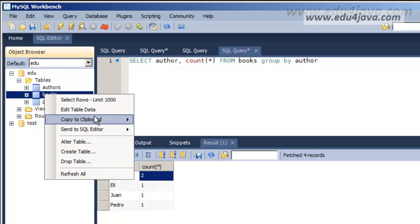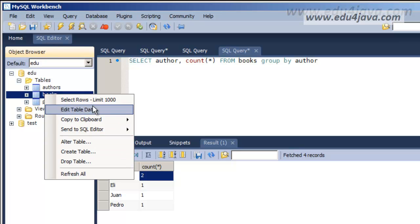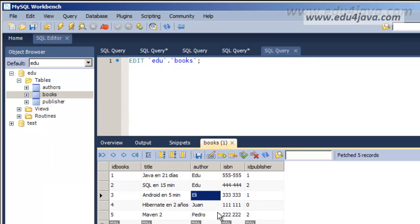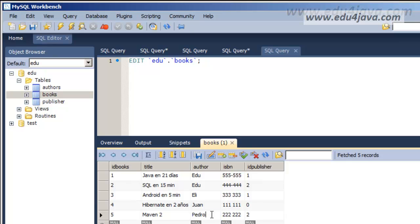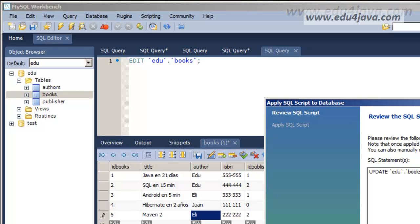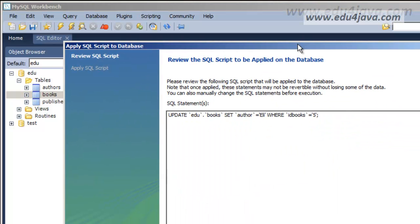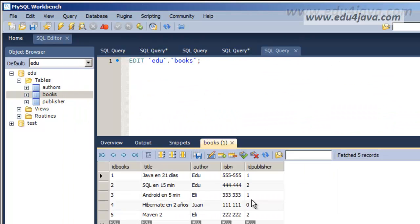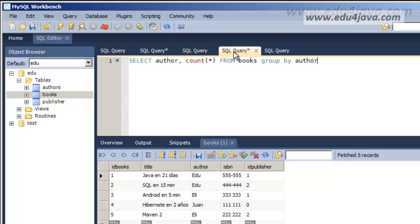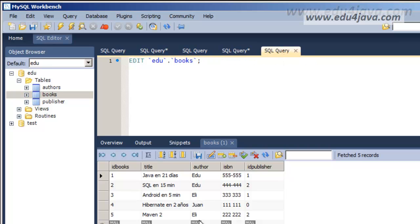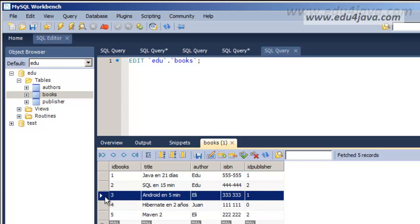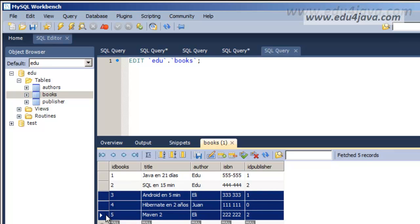If we now edit books and for example edit table data we could change Pedro for Eli for example. We run the application and see it's correct. Two written by Edu here and two written by Eli.